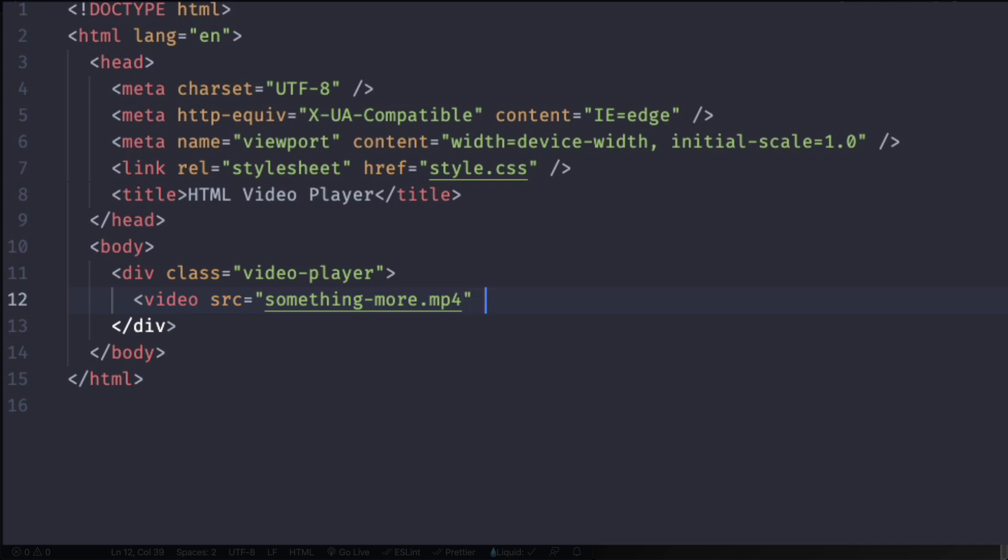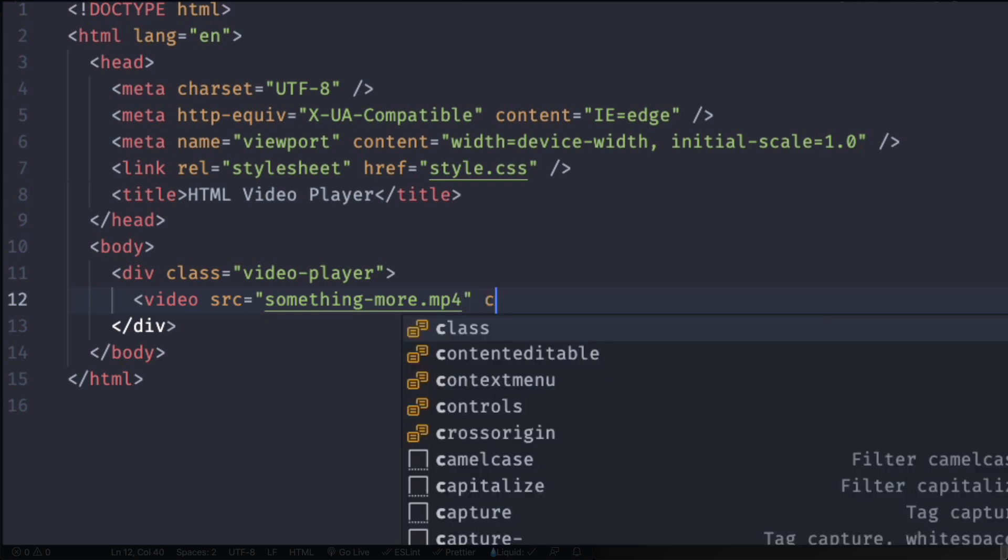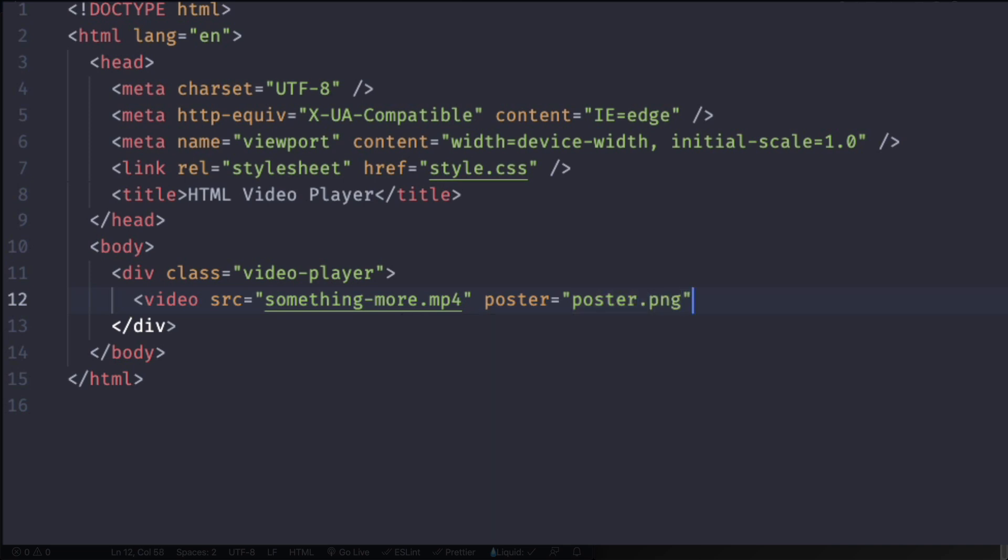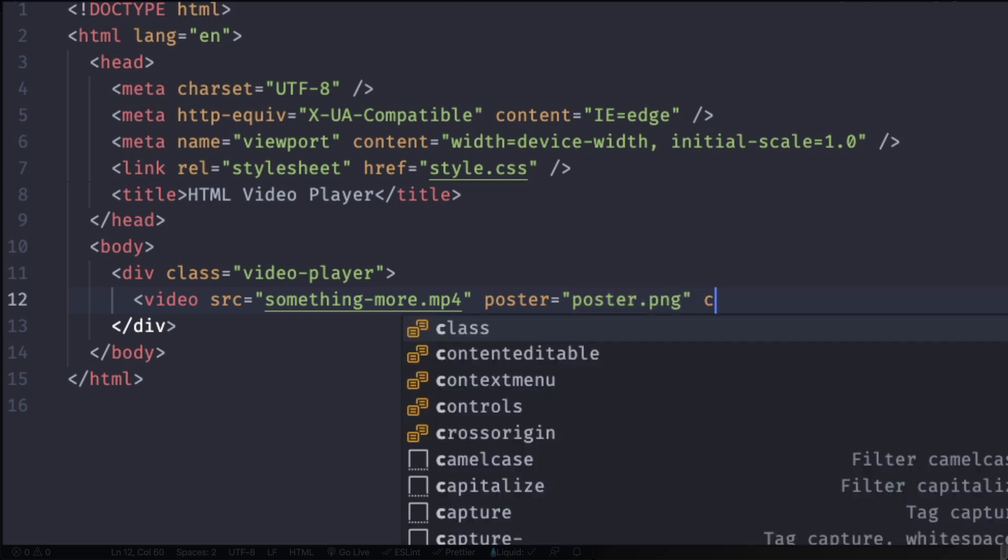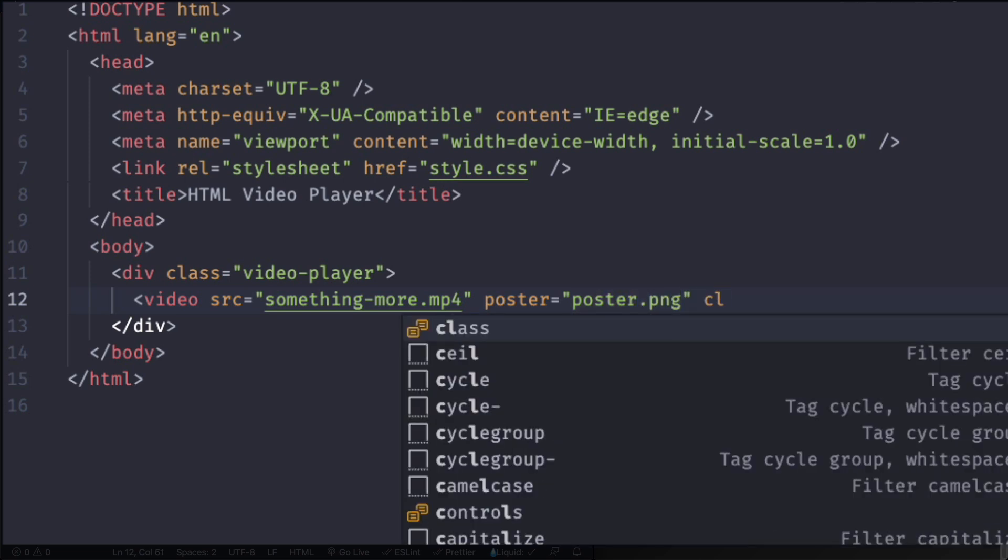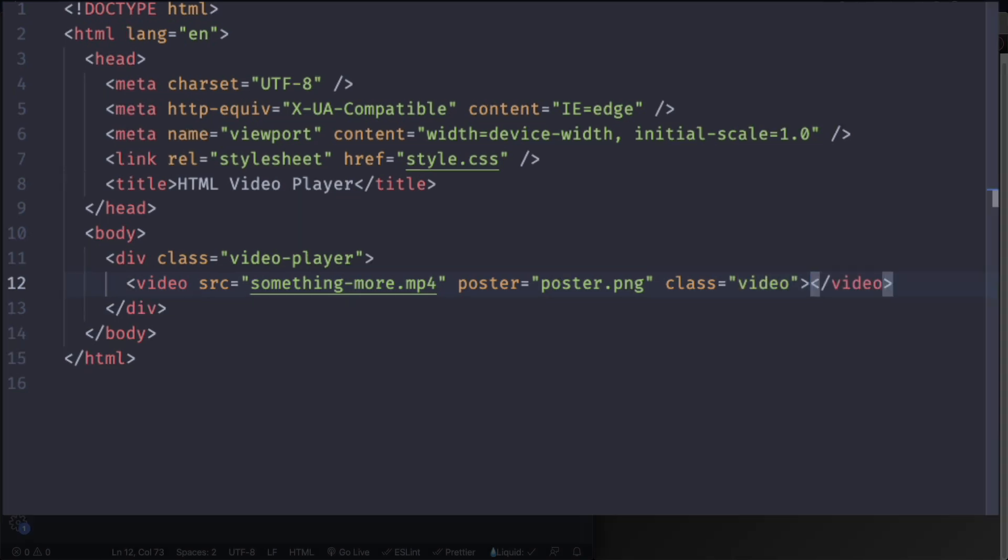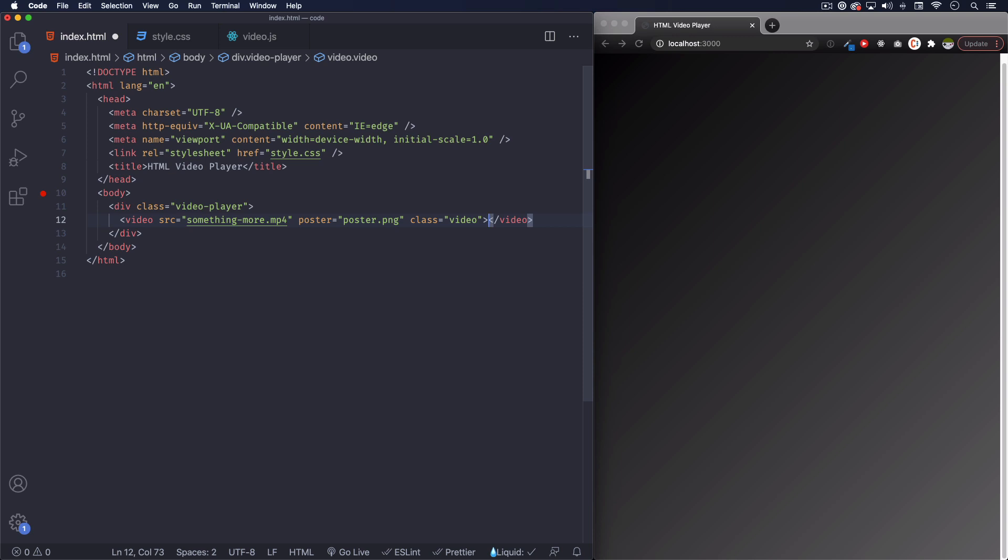So let's do that. It's called something-more. We're going to add a class, actually let's add the poster first. And this one is just poster.png and the class, let's do video. We're going to use this class to do some stuff with JavaScript.